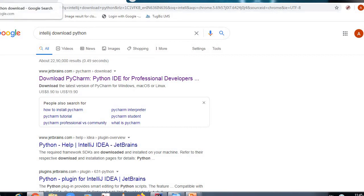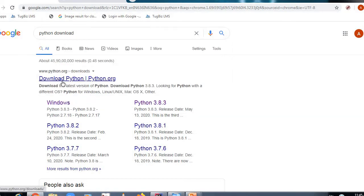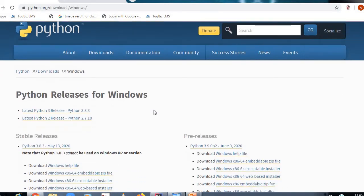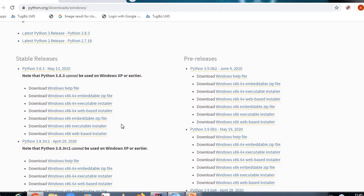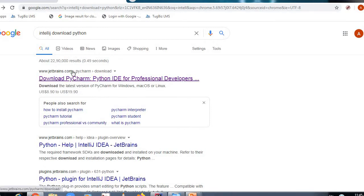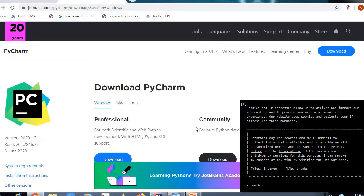Now we will cover the installation of Python. First, search for Python download in Google and go to the official website. Select your operating system — if you have a 64-bit system use the 64-bit installer, or x86 for 32-bit. After downloading Python, you also need an IDE. I am using IntelliJ IDEA — search for it in Google, go to the JetBrains website, and install the free community version.